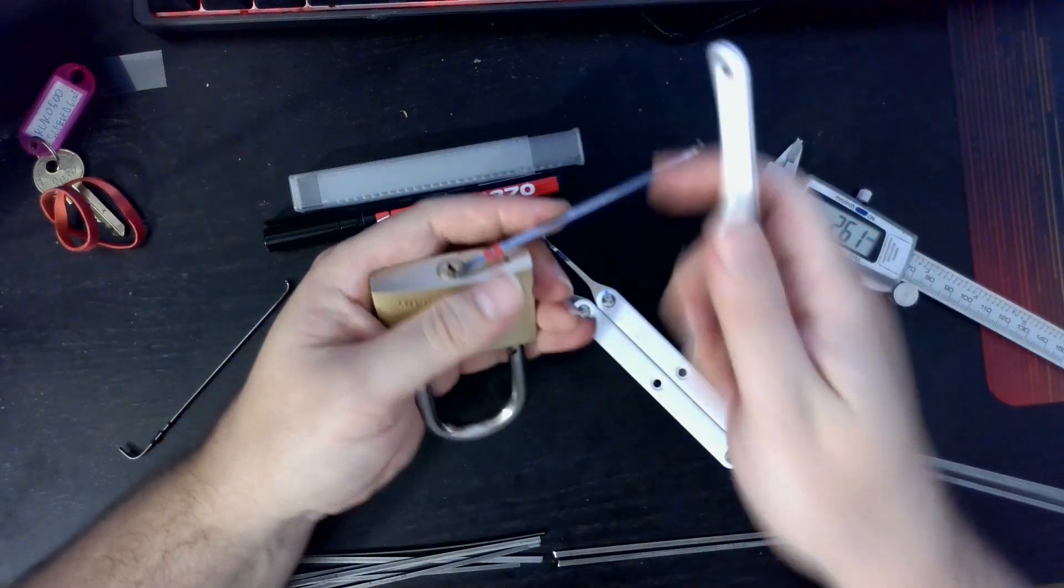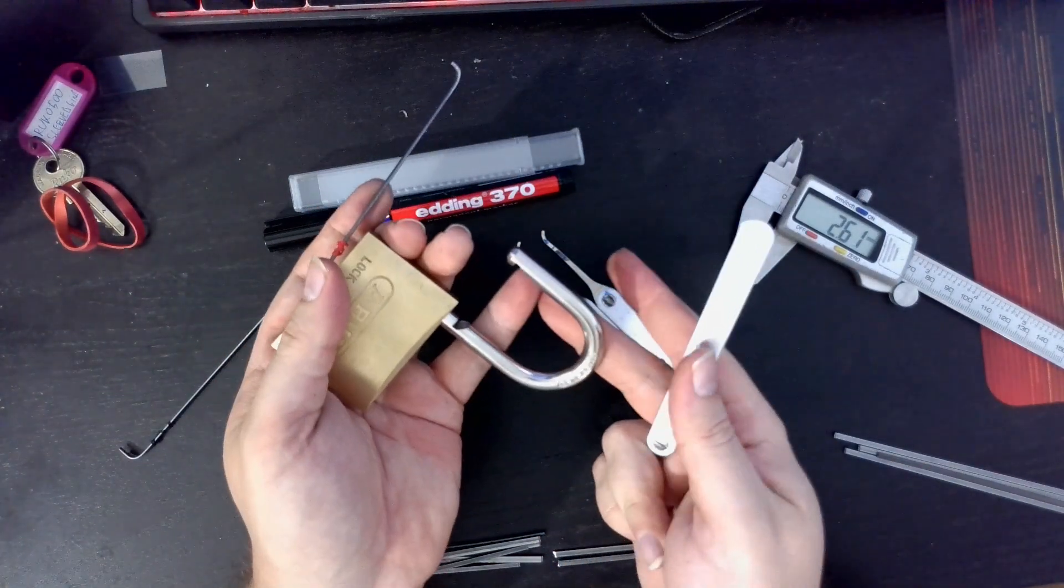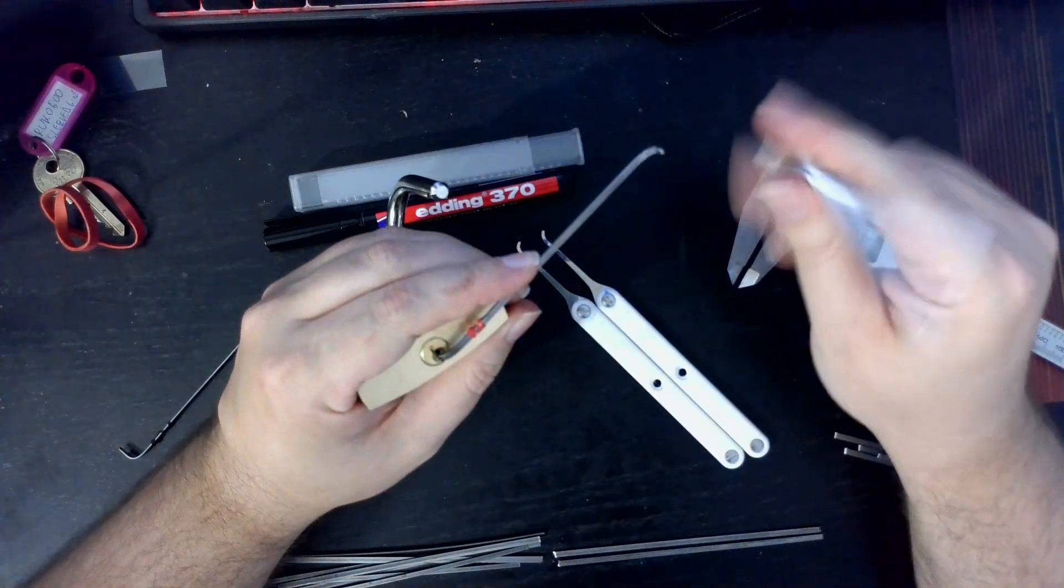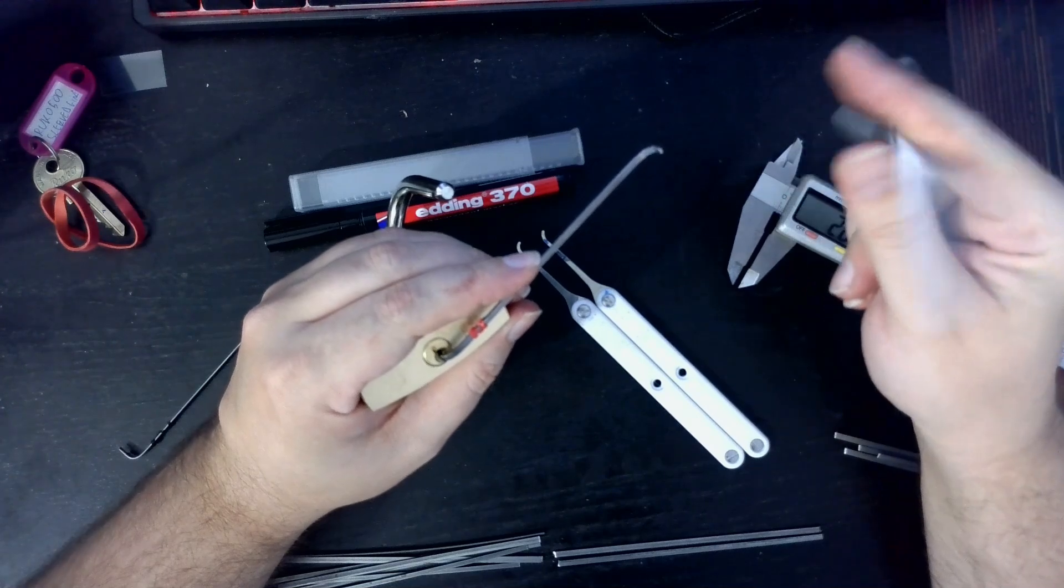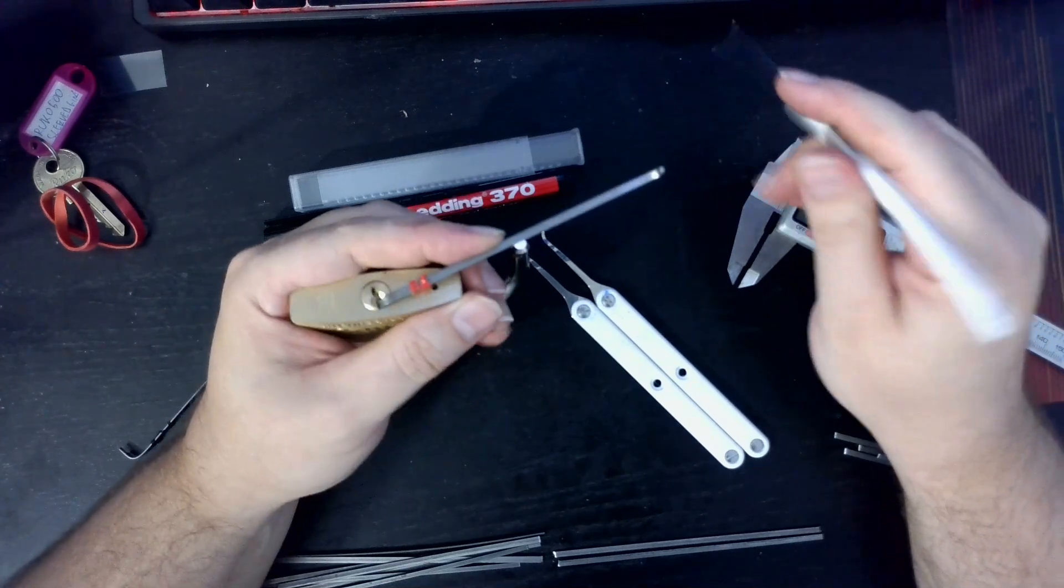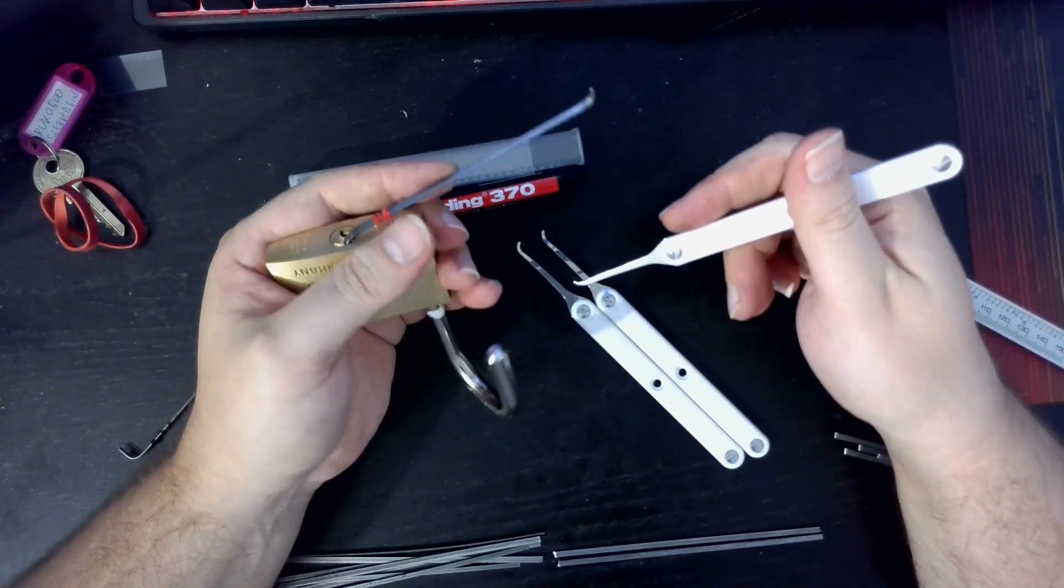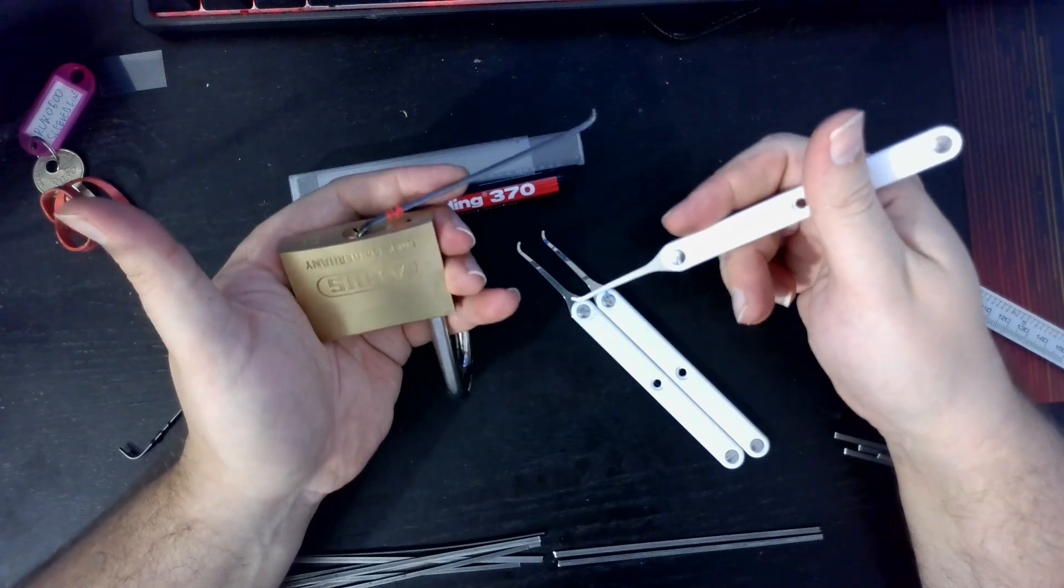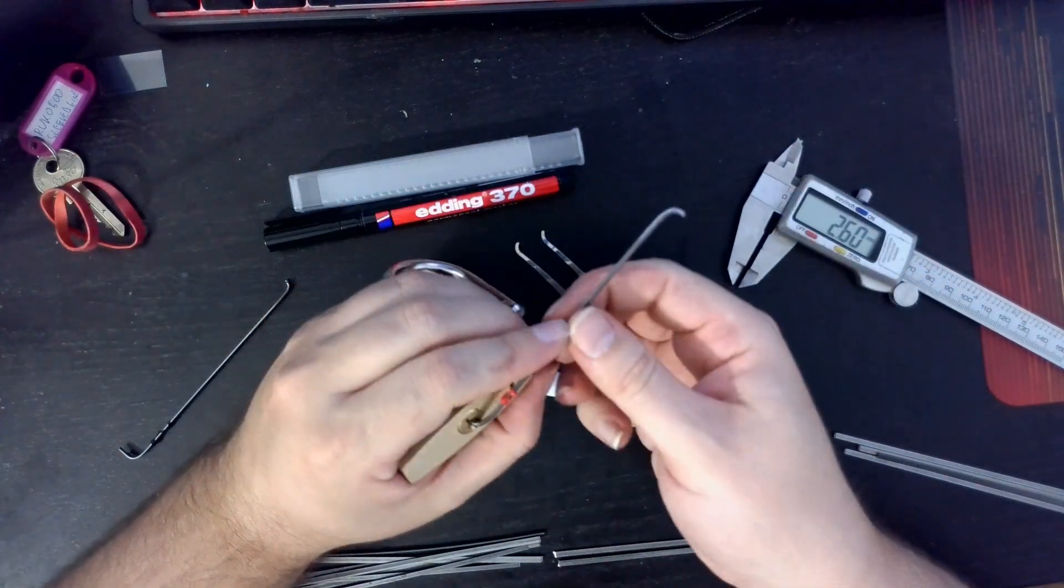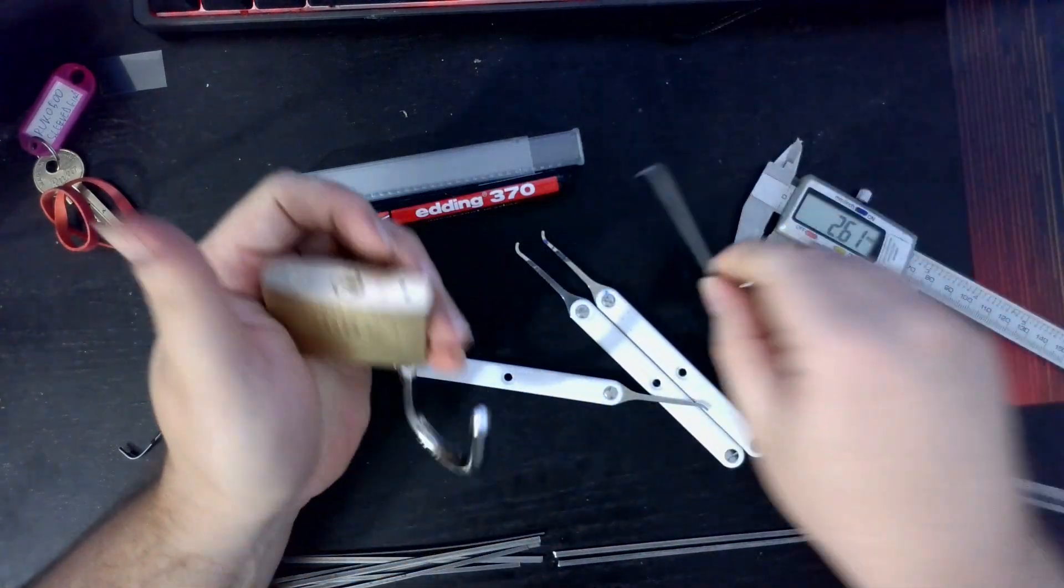And we have it open. There we go. I picked some pins in the back. I believe it was four or five, and then one. And the lock just opened. There we go.